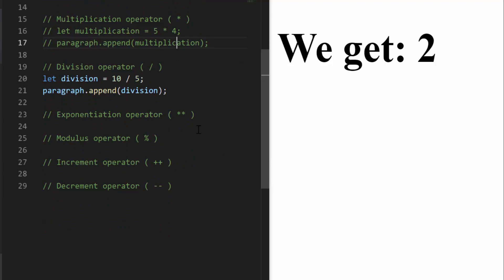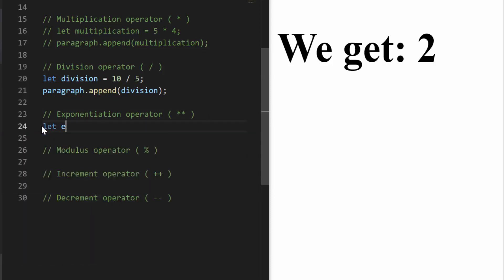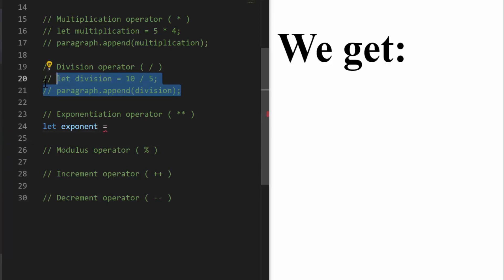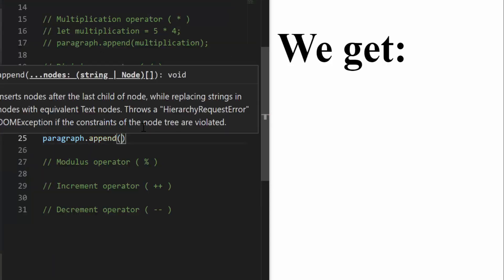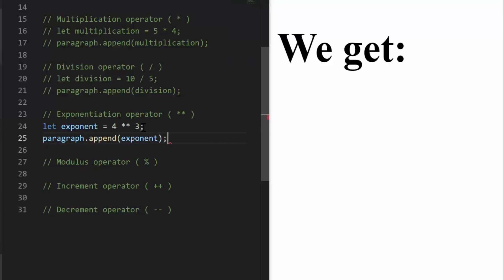It gets more interesting when we look at exponentiation. I'm going to comment the previous line out and I could say 4 to the power of 3. I'll use paragraph.append to append exponents and we get 64. Is that correct? Well, 4 to the power of 2 is 16, and 16 times 4 is 64 — so that's correct.